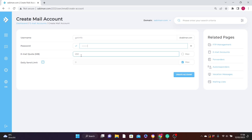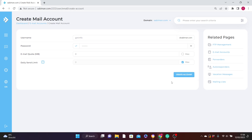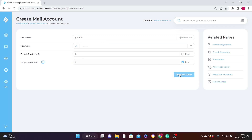Then come up with your password. Under the Email Quota section, you can leave it at zero for unlimited storage. You can also leave the send/receive limit at zero or empty for unlimited emails. Remember that the username — 'getinfo' or whatever you enter — will be both your login username and the email address you give to clients or customers. After everything is done, click Create Account.